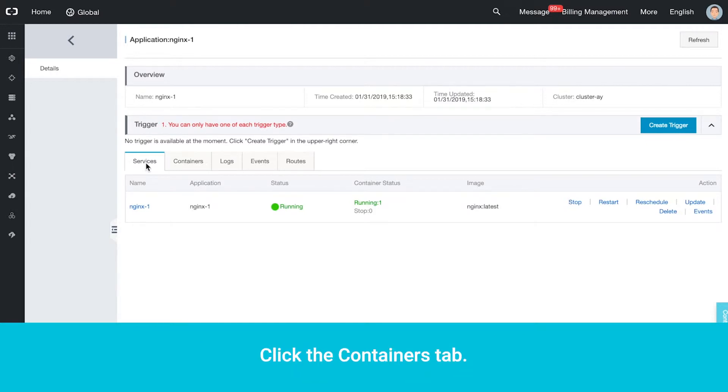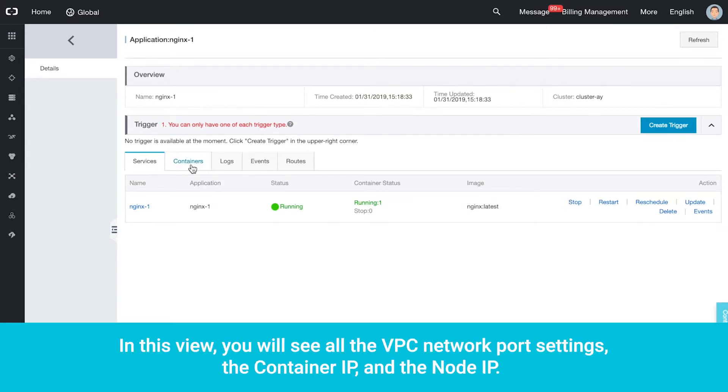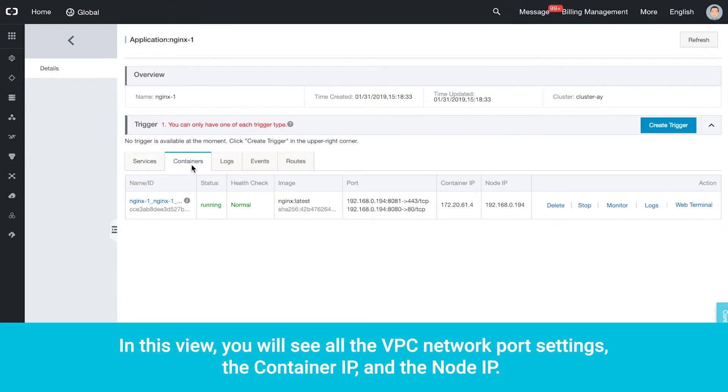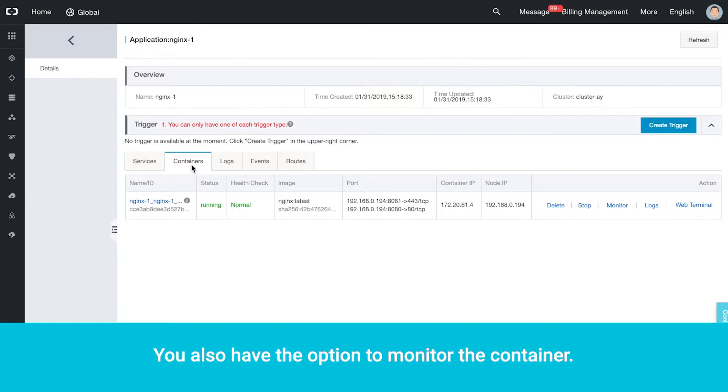Click the Containers tab. In this view, you will see all the VPC network port settings, the Container IP and the Node IP. You also have the option to monitor the container.